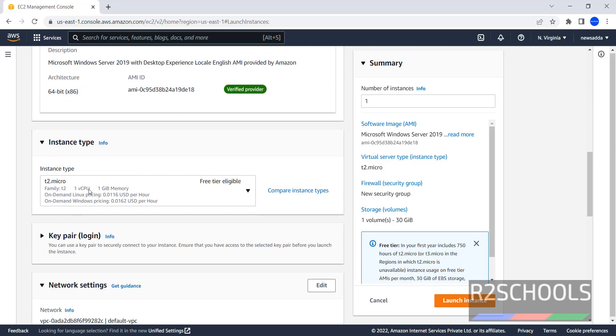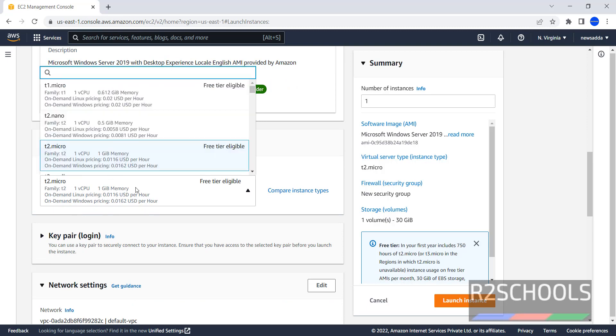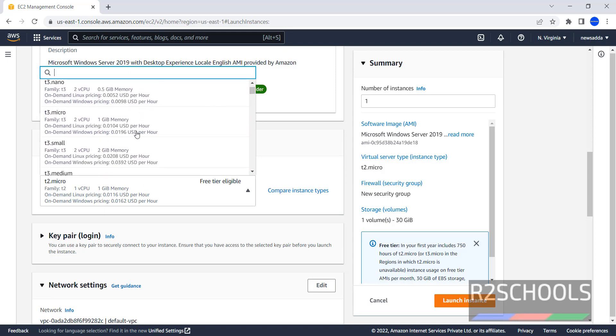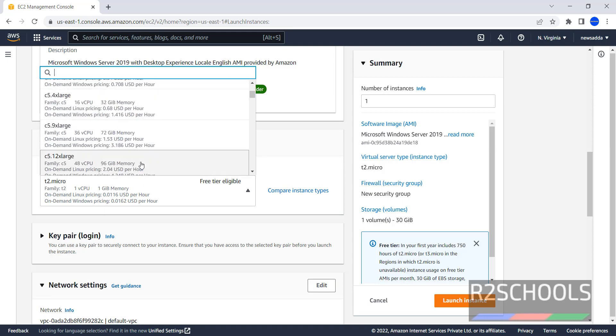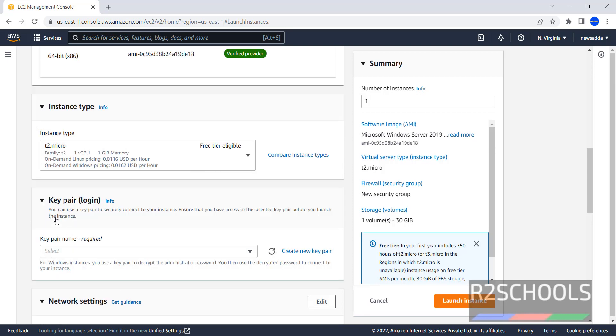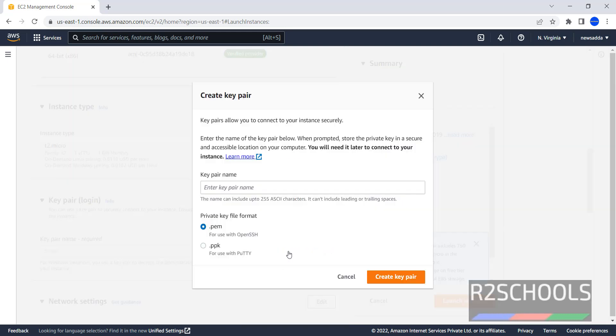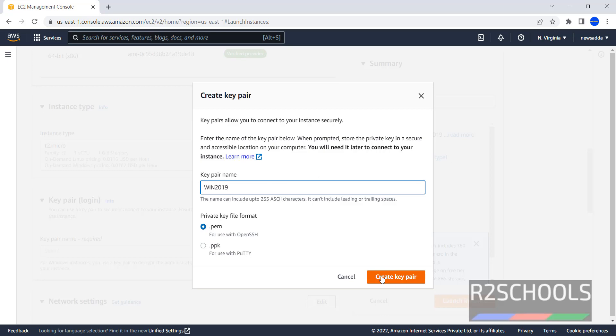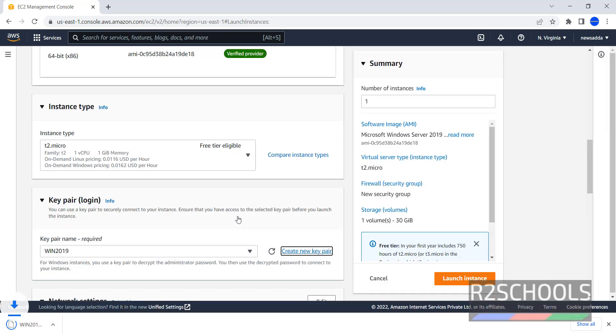Instance Type. By default it has selected T2 Micro. If you want to change, click on it. We have different options. Now, Key Pair. Create New Key Pair. Then click on Create Key Pair.